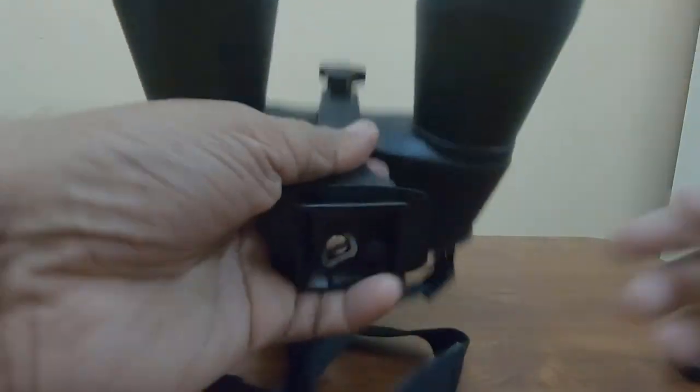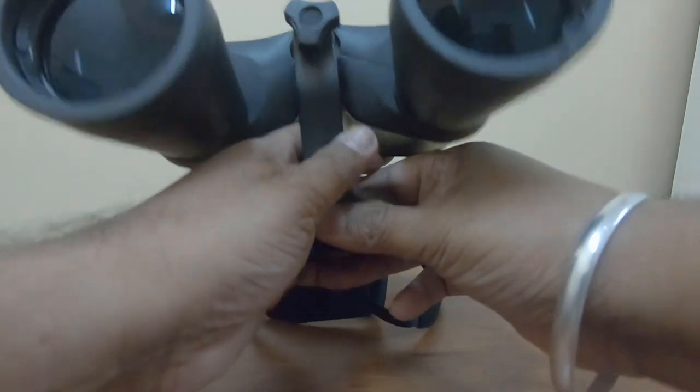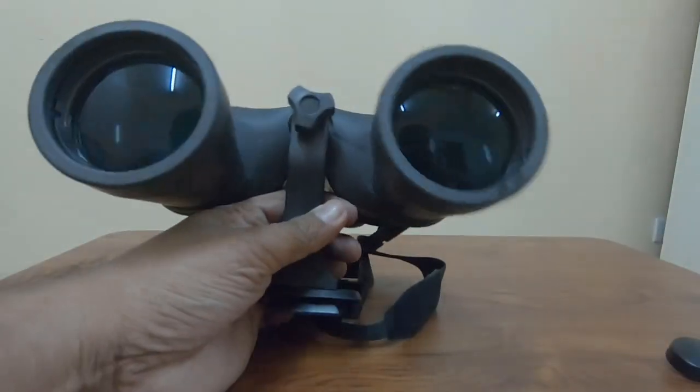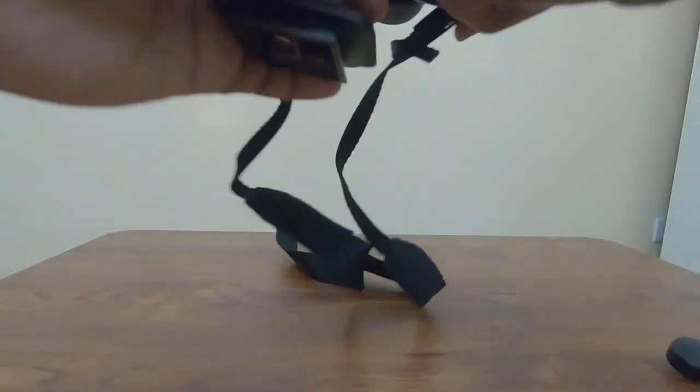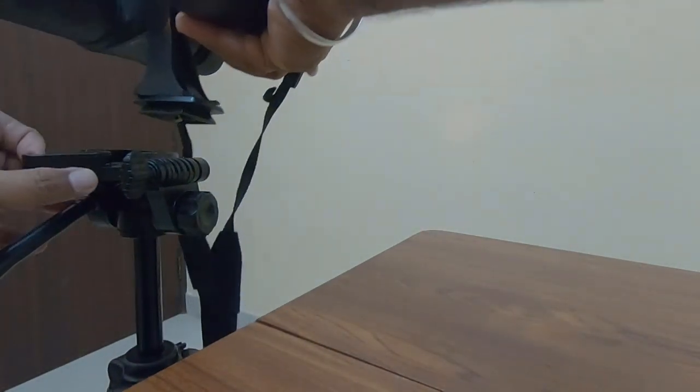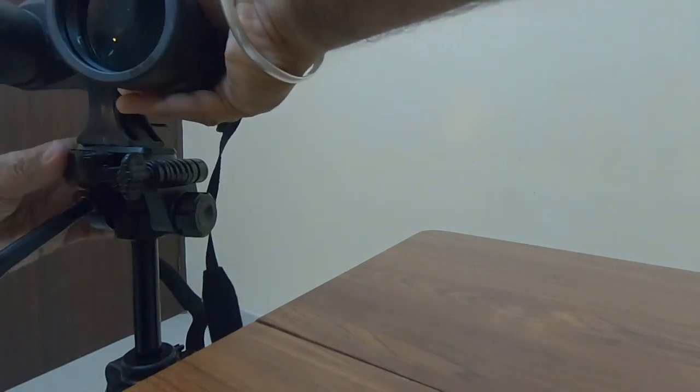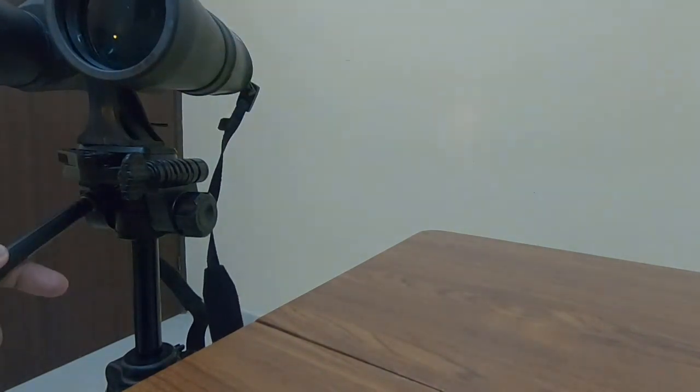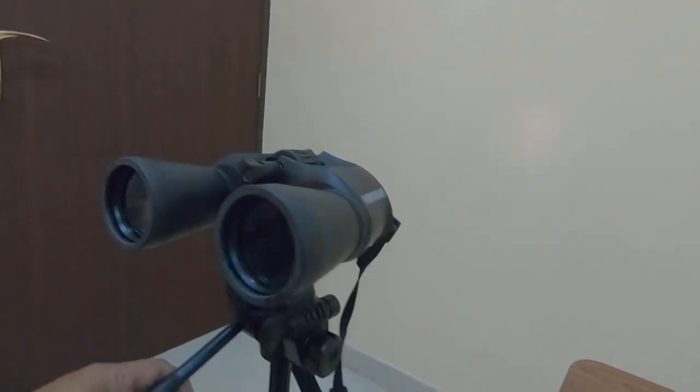Now you see your binoculars are attached to your tripod adapter. On the last and final step, take your tripod plate and attach it to your tripod and lock it. Now you can see your binoculars are mounted on your tripod.